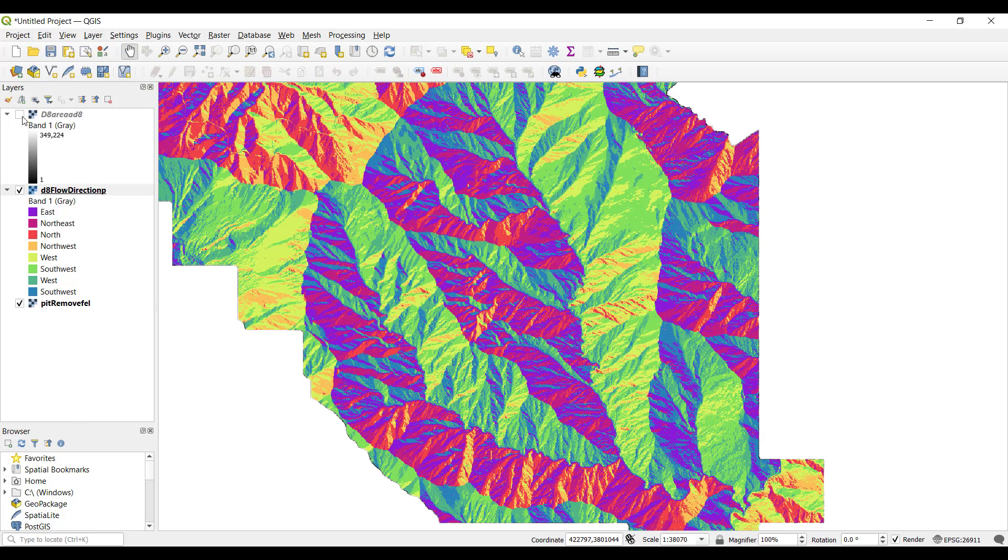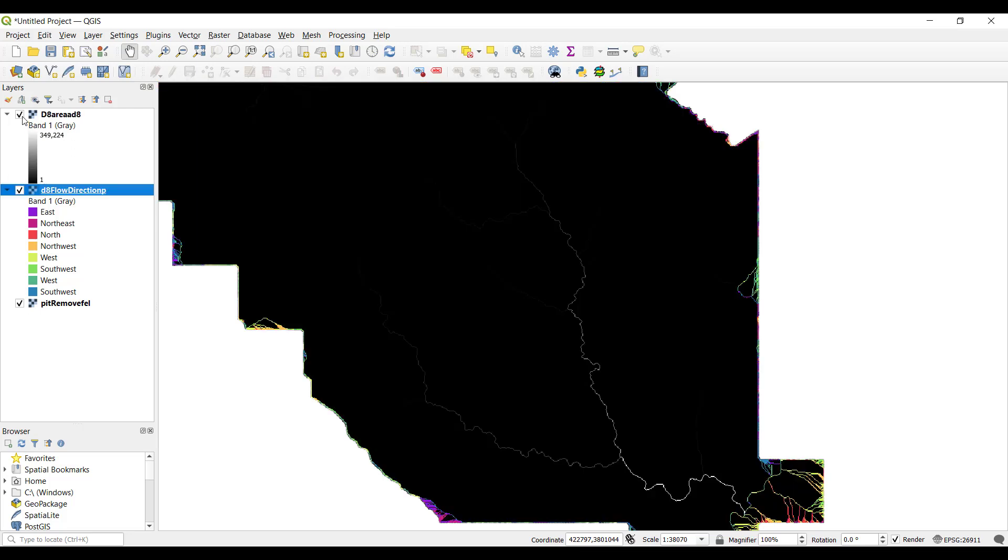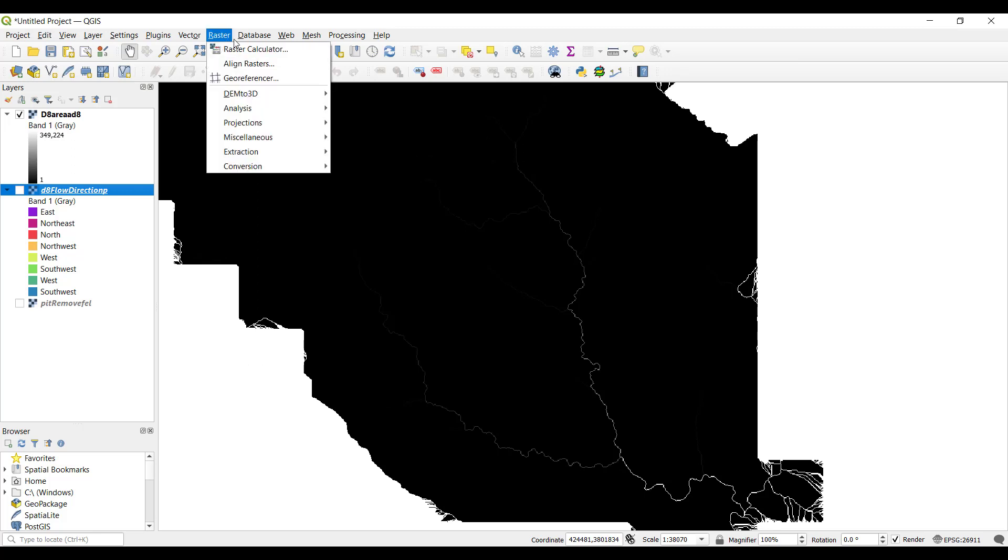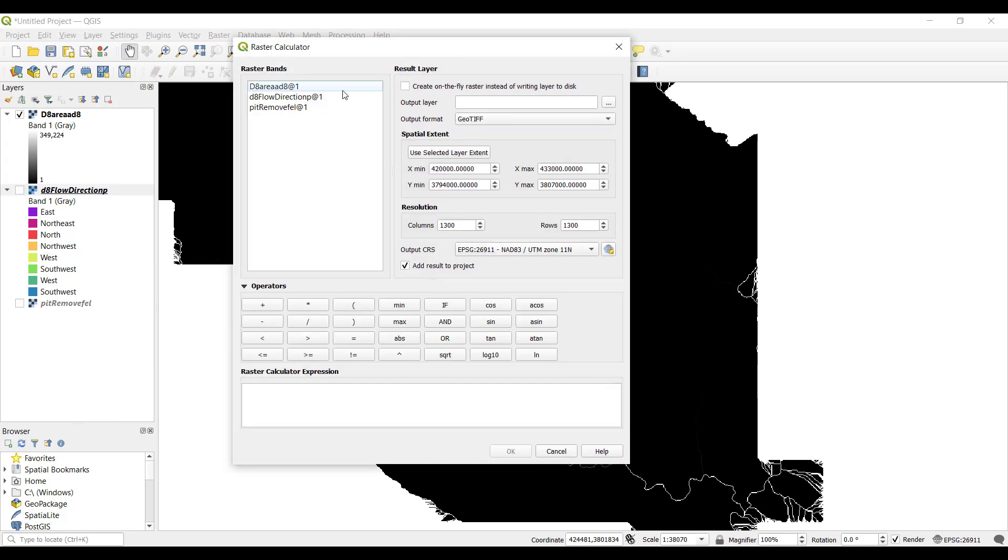Then we want to turn on the visibility of the contributing area layer and turn off our other layers. Contributing area is much easier to visualize when we take the log of the layer. In the top menu, go to Raster and Raster Calculator. We're going to perform a calculation that will take the log of this layer.